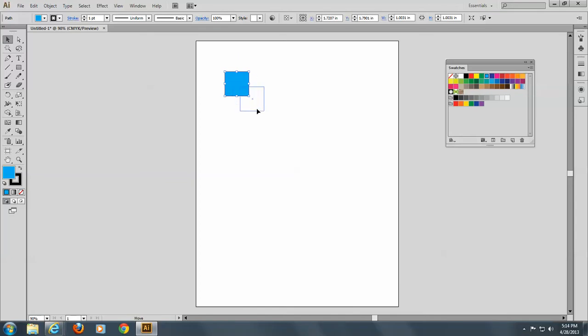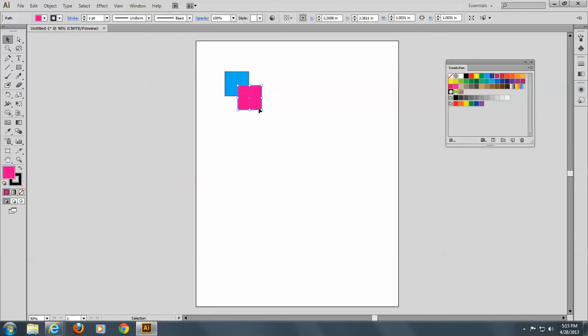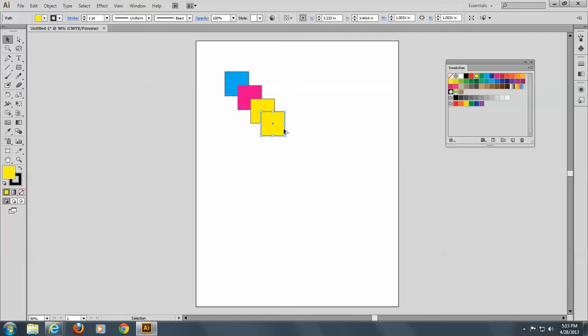So let's take this, overlap the first rectangle you made. And there's a reason I'm asking you to do this. And let's make the next one magenta. And let's repeat that, but this time let's make this yellow. And let's repeat that again, but this time let's make it black. So now we have cyan, magenta, yellow, and black.